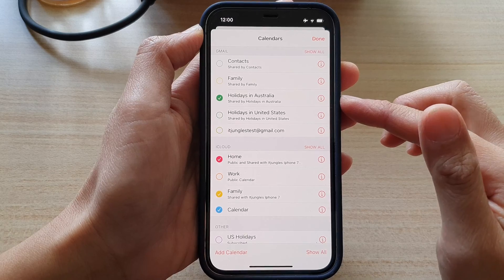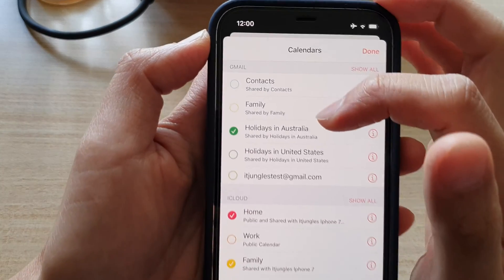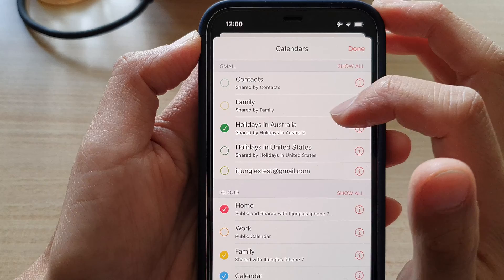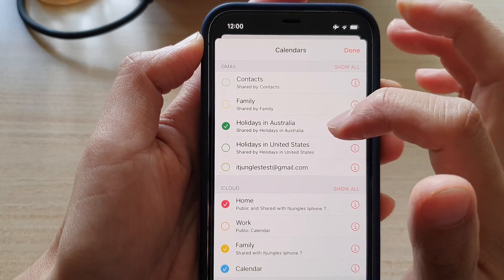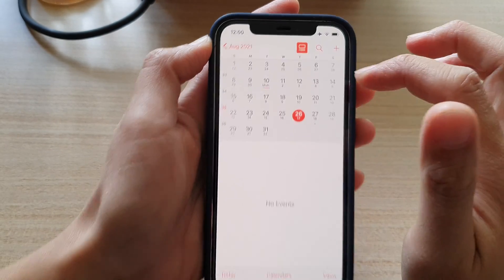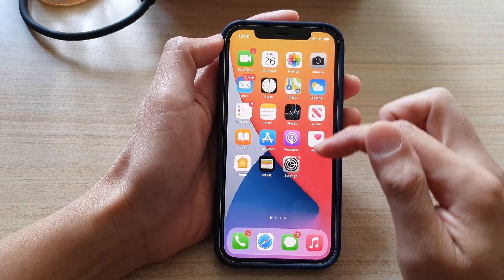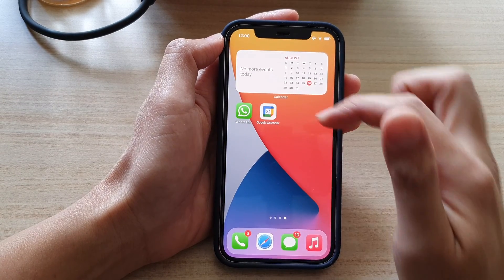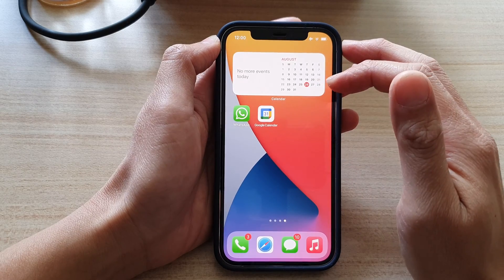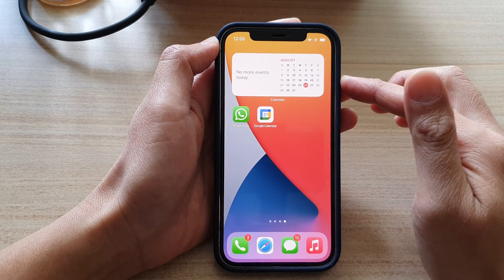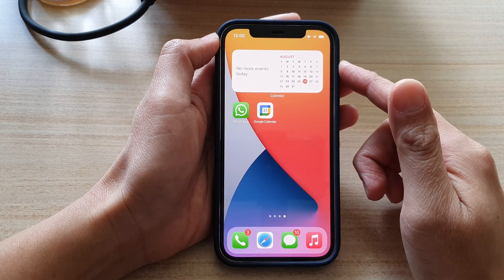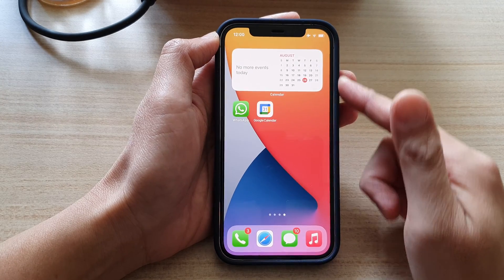Once the updates go through, you can see it will reflect the changes — it is now showing Holidays in Australia and Holidays in United States. That's how you can change the Google Calendar holiday countries on your iPhone, whether it's an iPhone 10, iPhone 11, or iPhone 12 series.